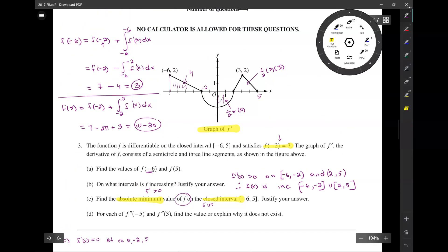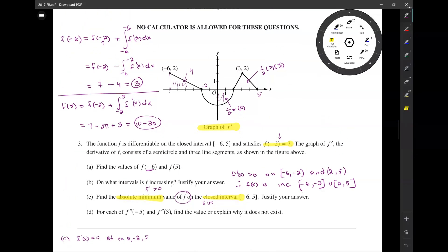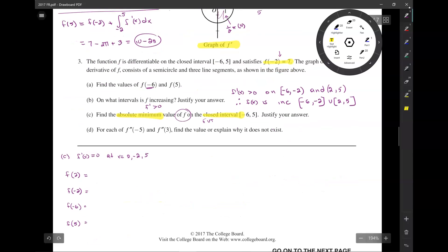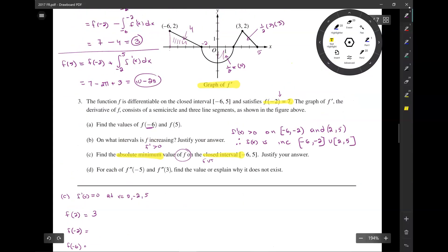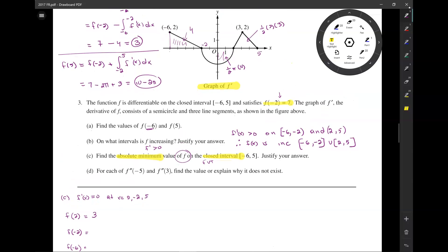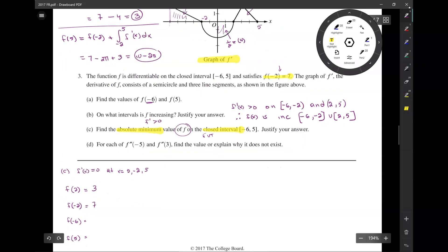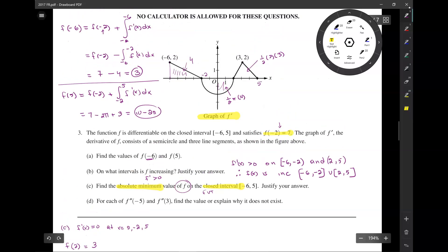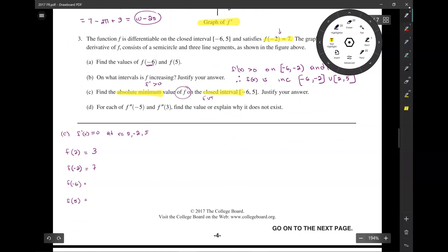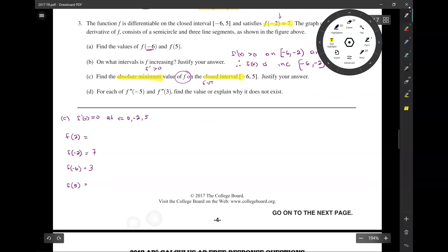A lot of these we already found. f of negative 6, we found in part A, is 3. f of negative 2, it's given to us, is 7. We also found f of 5 before; it was 10 minus 2 pi.